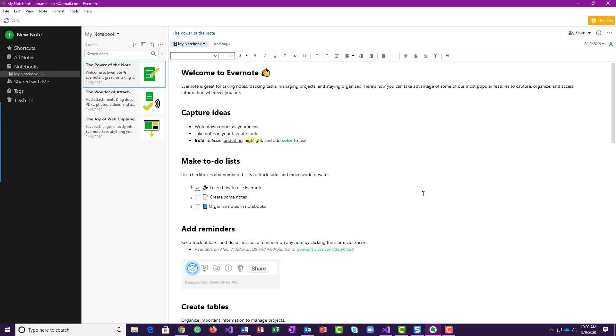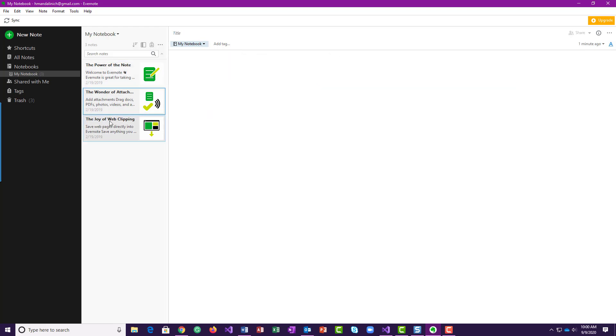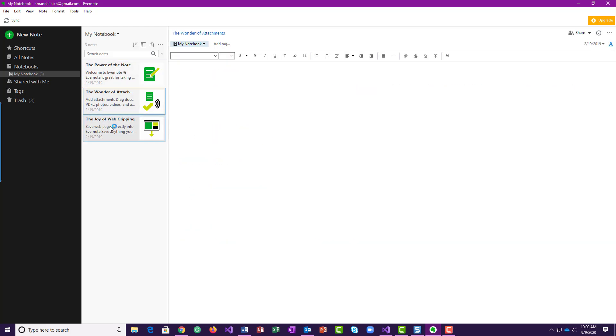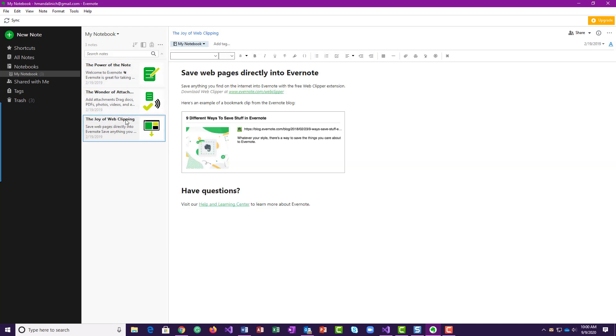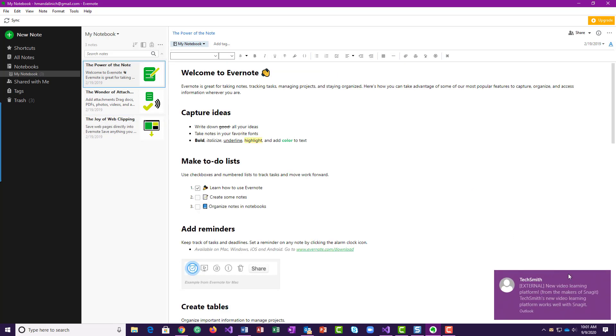So this is Evernote when you come in as a new person. You're going to get into where it has this My Notebook. So this is kind of the default and it populates it with three different notes. So these are notes in your notebook.